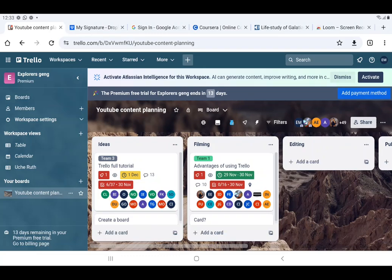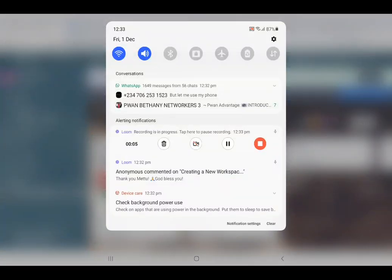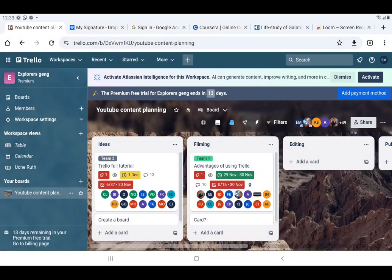Hi everyone. In this video I'm going to show you how to archive or delete a card, a list, a board, or a workspace. It's going to be a very short video, and I expect that when you watch it you also practicalize what has been done here.